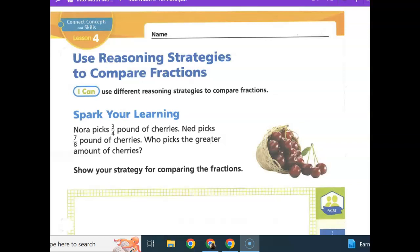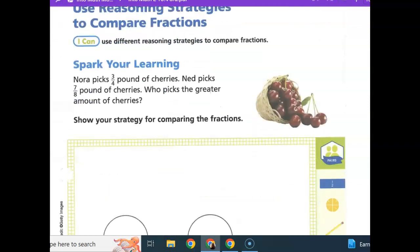Spark your learning. Nora picks three-fourths pound of cherries. Ned picks seven-eighths pound of cherries. Who picks a greater amount of cherries? Show your strategy for comparing the fractions.